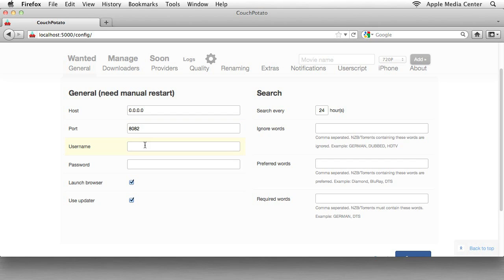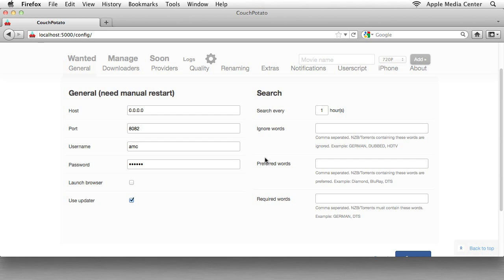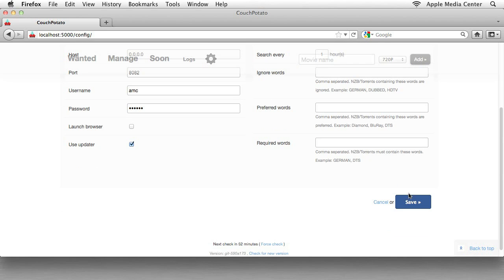We want to make a username and password. For me, it's AMC, Apple Media Center, and then my very silly, easy password. I'm going to uncheck Launch Browser so that when you restart your computer, it doesn't automatically open Couch Potato every single time. And I'm going to change the search from 24 hours to every one hour. I'm kind of finicky about that. I like to be constantly searching for things for me. And that's it for this section. So we're just going to scroll down and click Save.